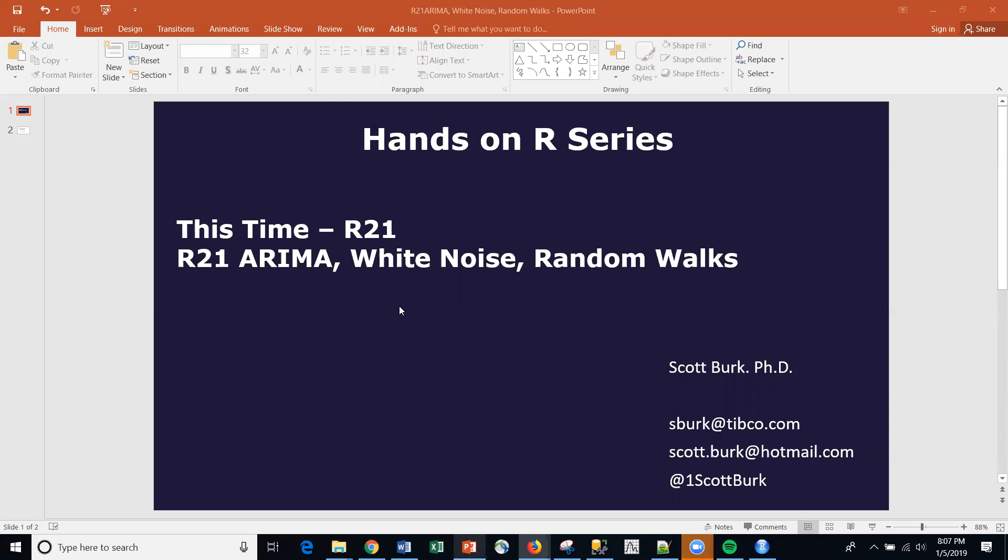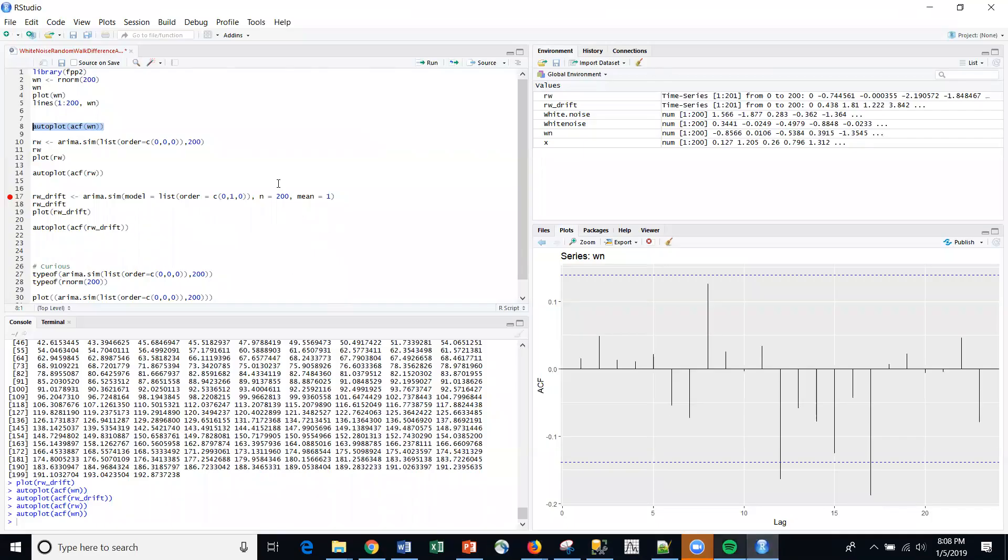One is open source, like R, Python, etc., and the other is some commercial platforms as well. This is actually going to be a video on R, specifically related to ARIMA, white noise, random walks, forecasting, and we're going to be using R in RStudio. So let me clear all of this out.